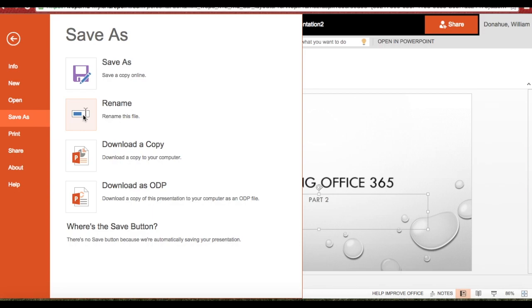Notice what I have here is options: save as, save a copy online, rename the file, download a copy, download as an ODP file.